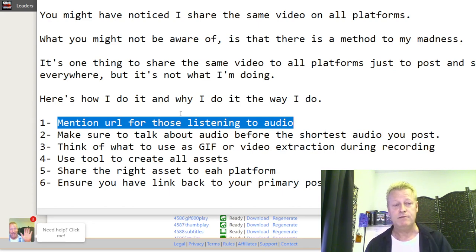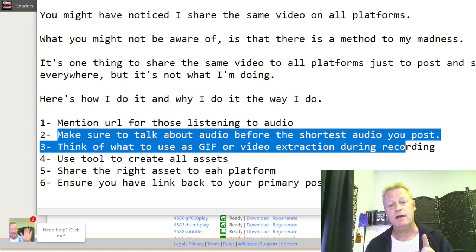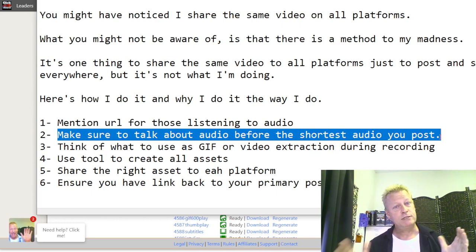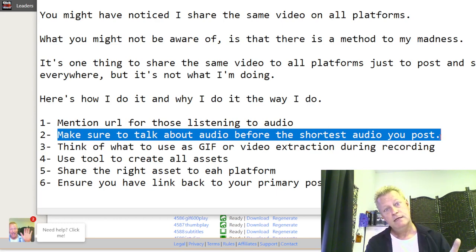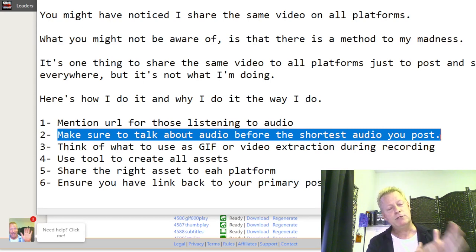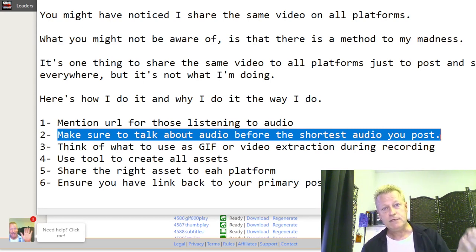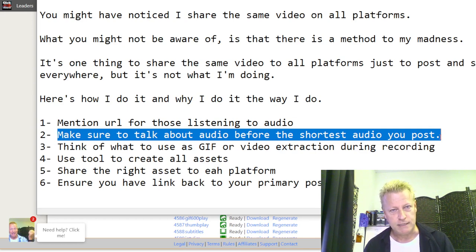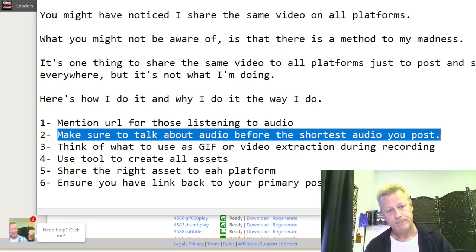Make sure to talk about the audio URL in the beginning of the video, because I take the video and strip out the beginning of it to share to Alexa. I chose to split at the five-minute mark for Alexa skills. If I talk about the URL after that mark, nobody listening to the short version is going to hear it.